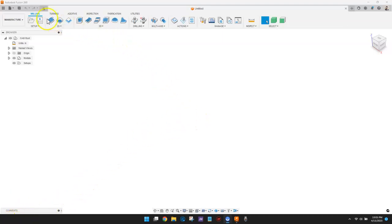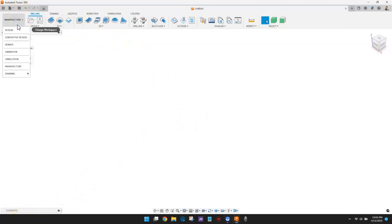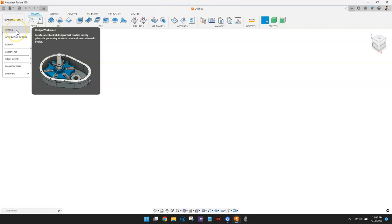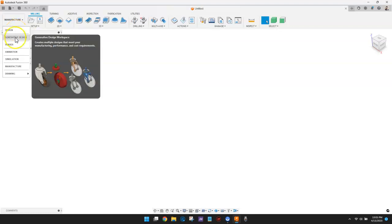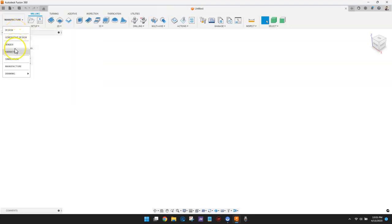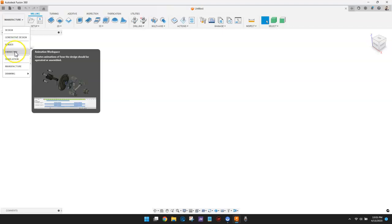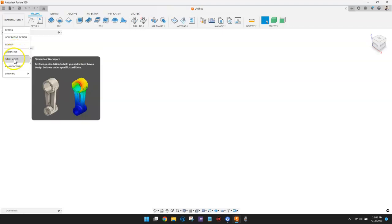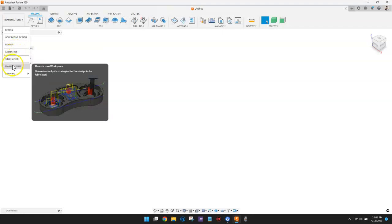Fusion 360 combines CAD and CAM applications into a single, well-integrated software. It includes all the tools you need to go from design to fabrication without having to leave the platform.